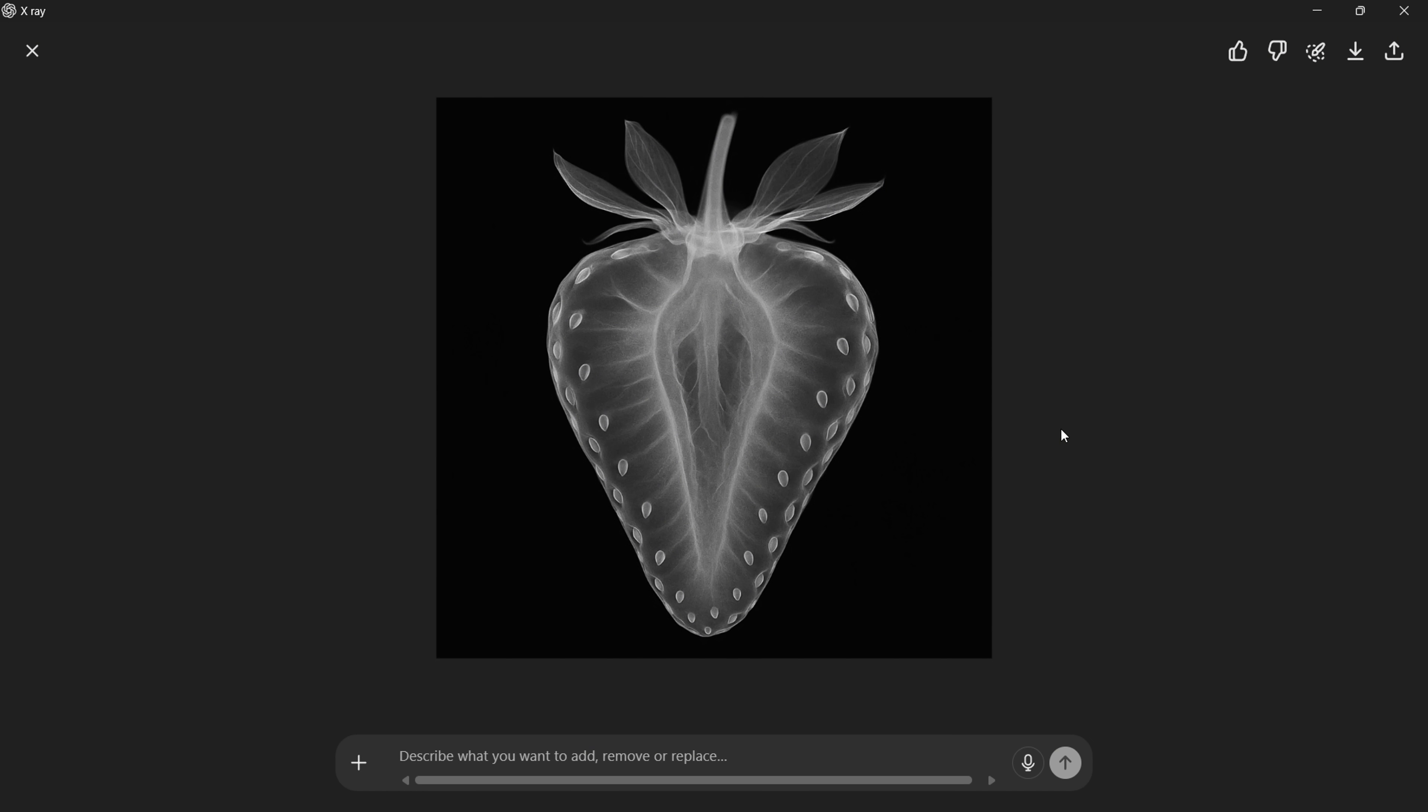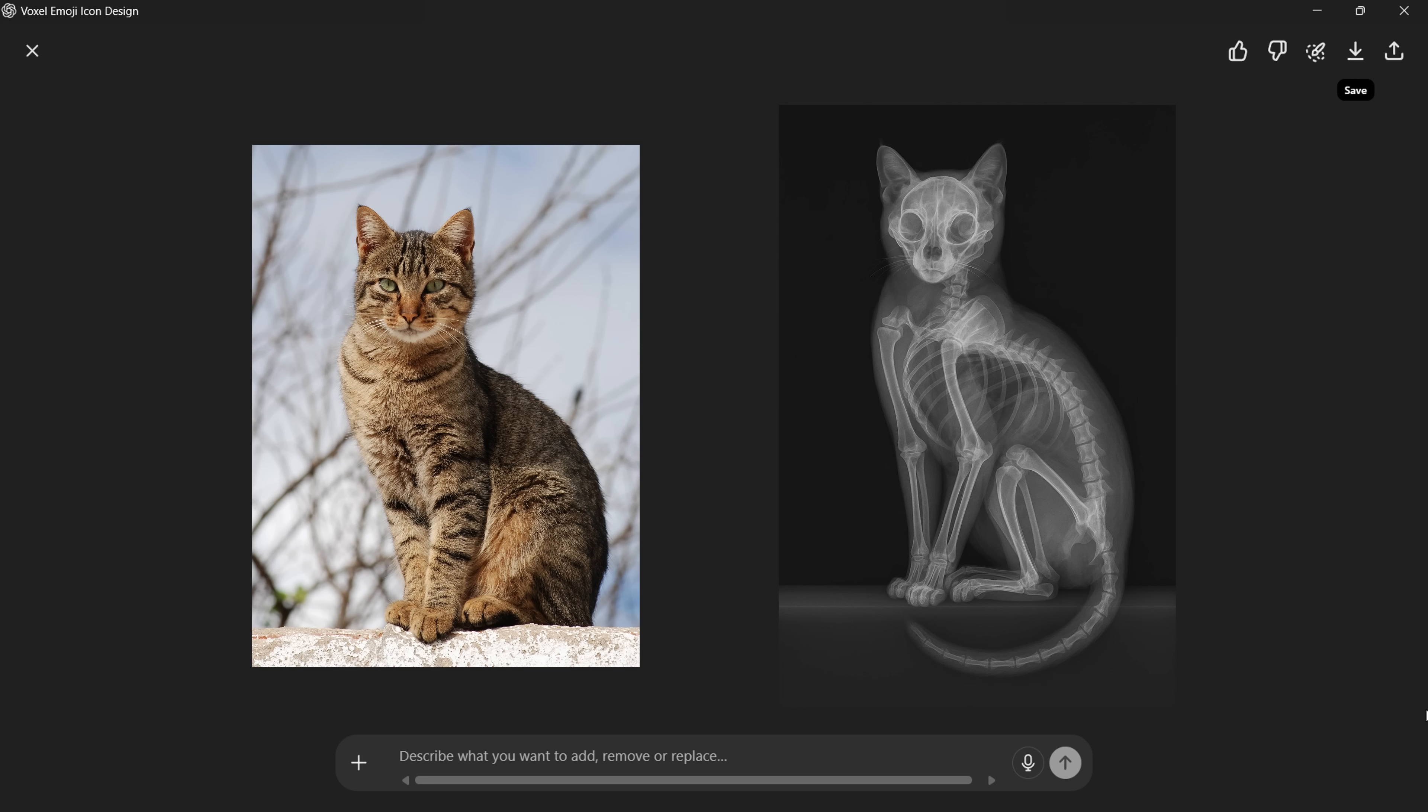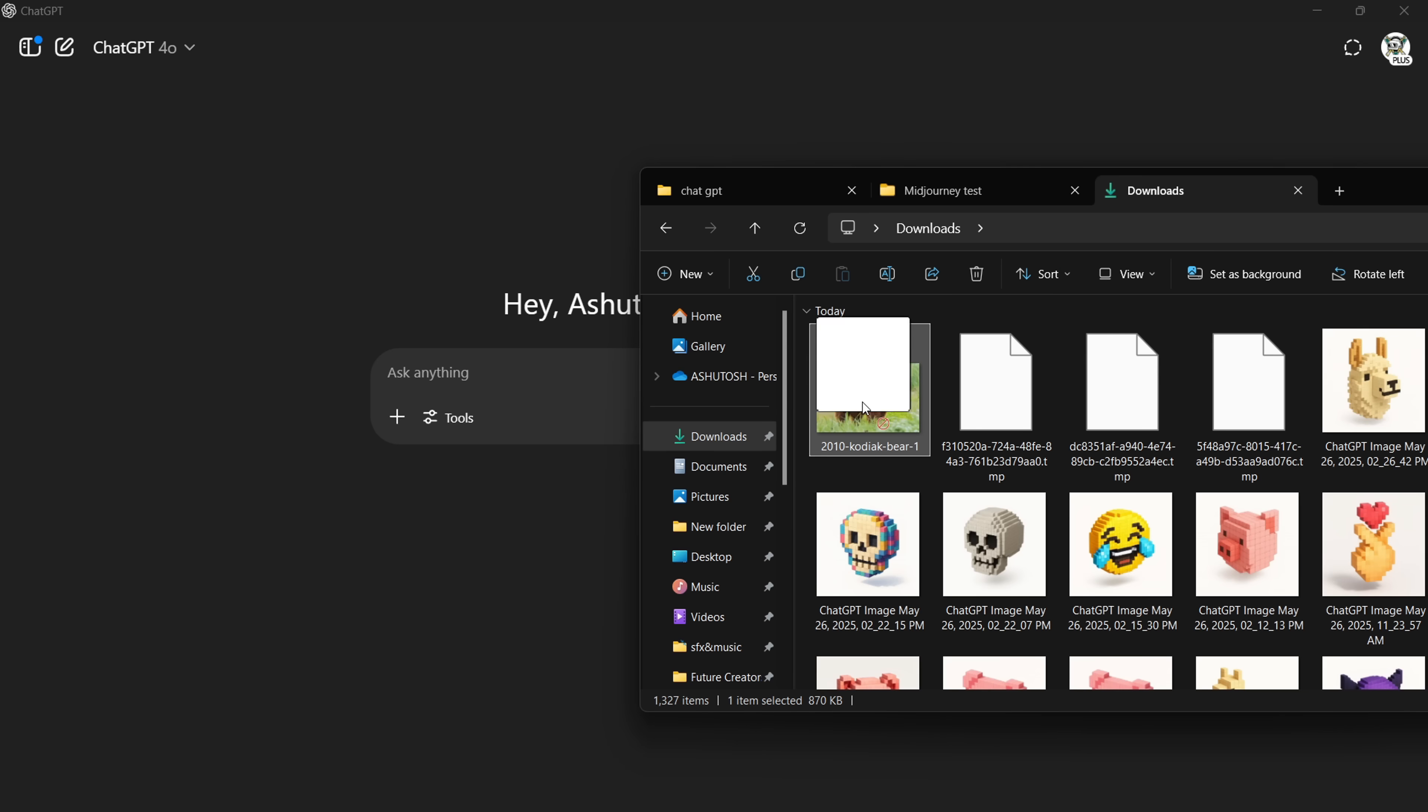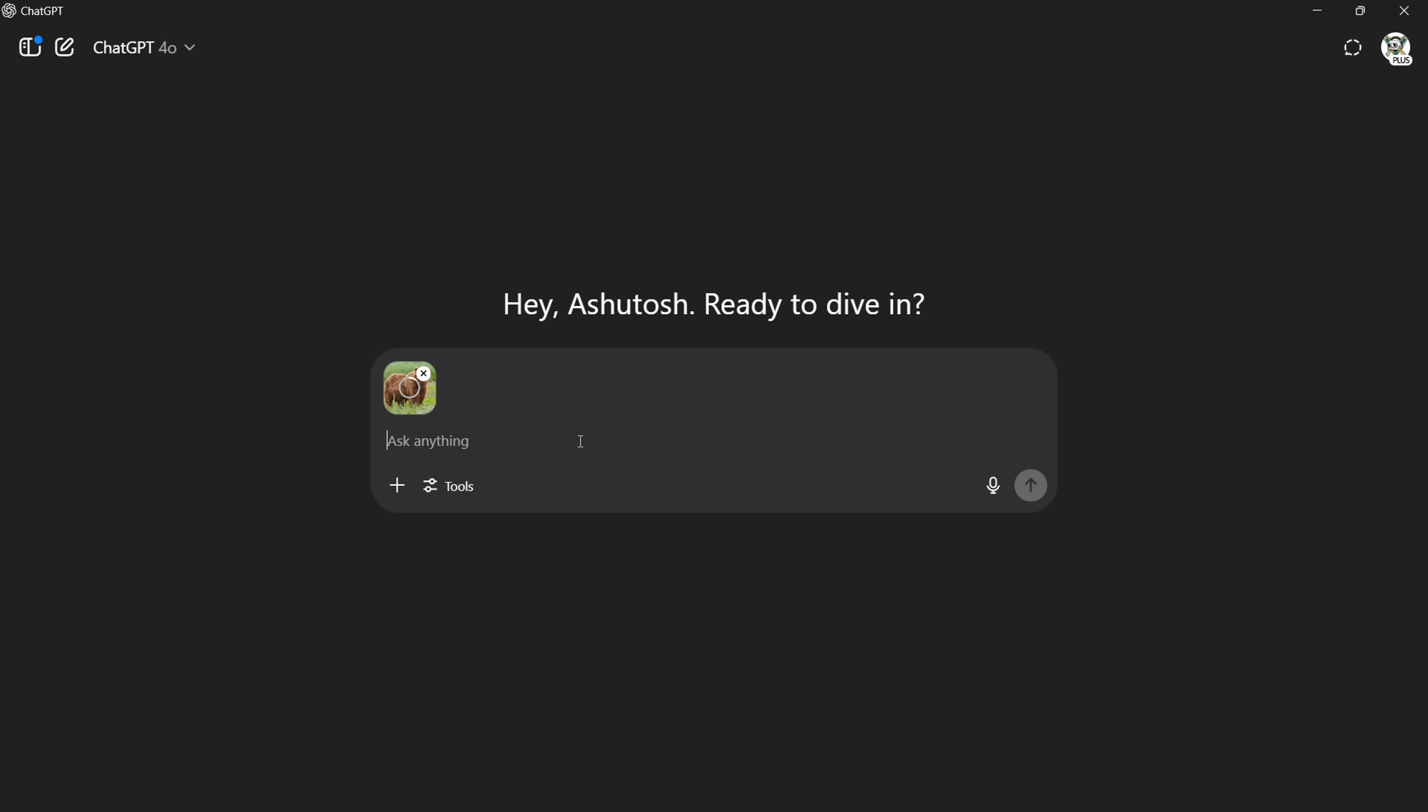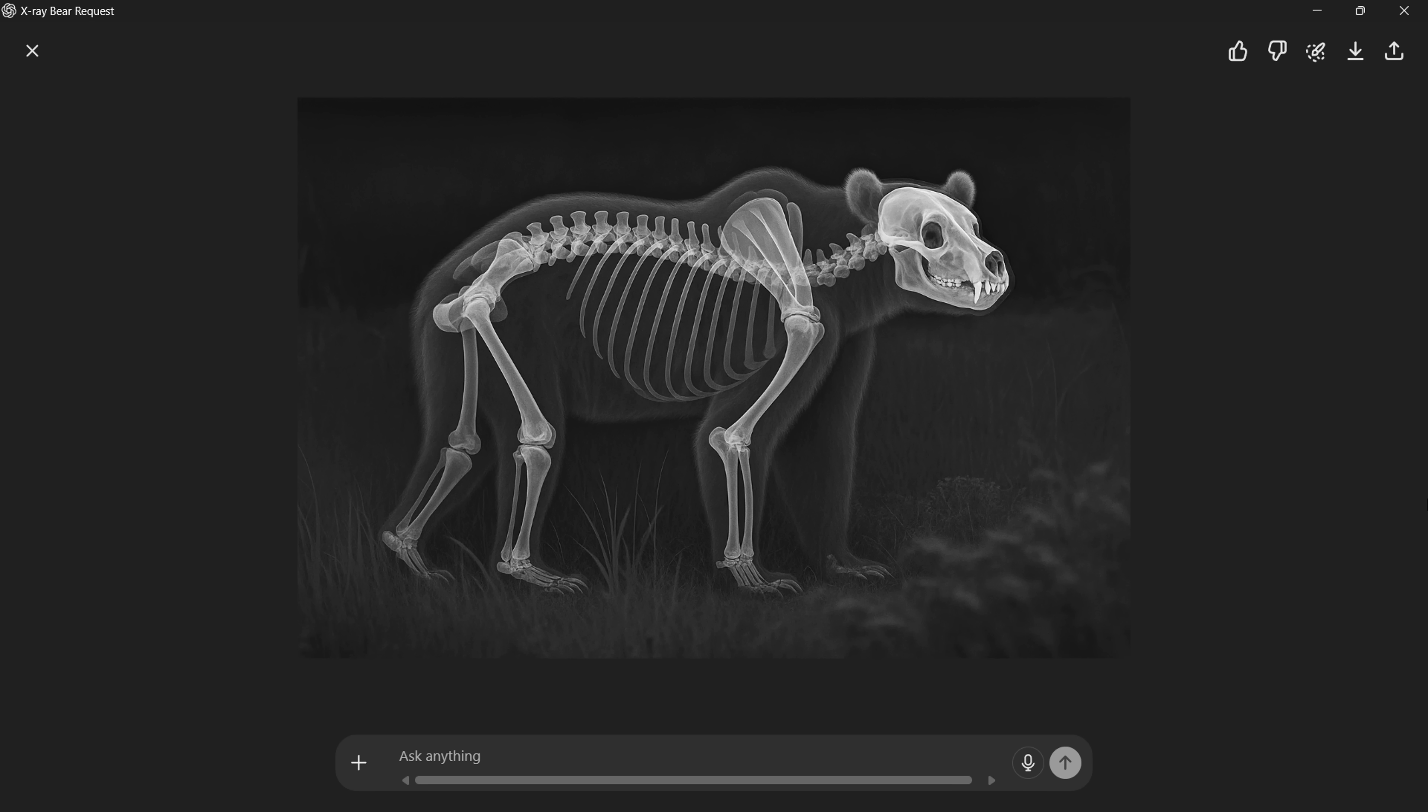Here's the next fun use case. You can actually generate x-ray images using ChatGPT. Yep, you heard that right. Check it out. Here's an x-ray of my cat, and here's another one showing a metal plate installed on my wrist. I found this style really cool. All you have to do is give ChatGPT the image of your subject and use a simple prompt. You'll get these crazy realistic x-rays of your subject. This one's definitely worth trying out.